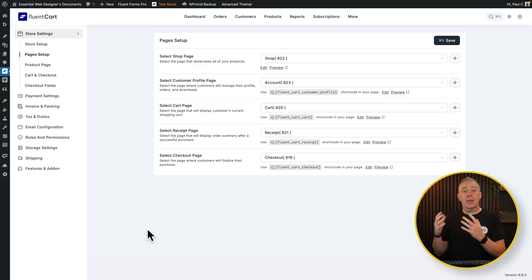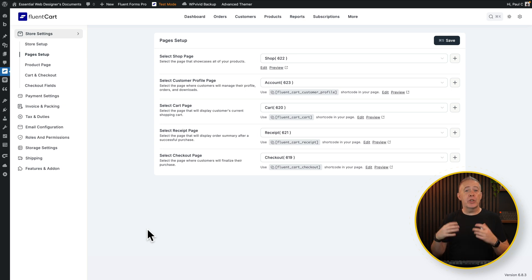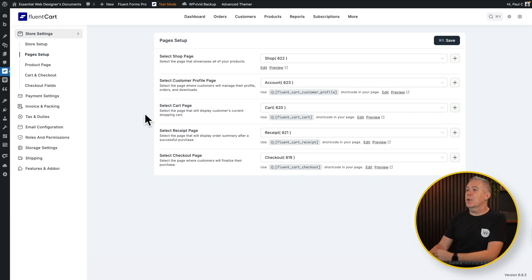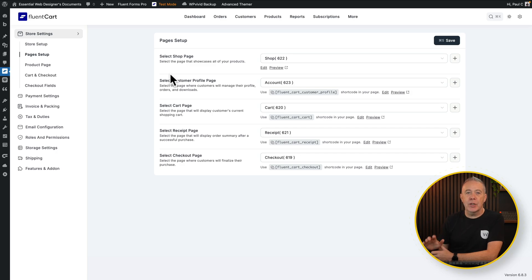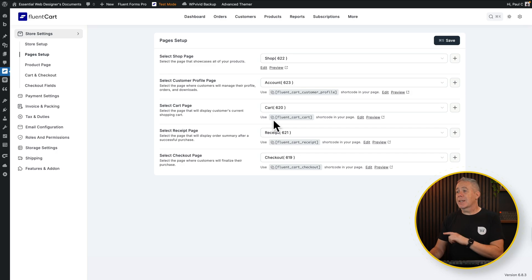Let's jump into the dashboard and take a quick look. By default, when you create a Fluent Cart store, it will ask you to create various different pages — or you can create them beforehand and reference them, or do it retrospectively. As you can see, we've got a couple of pages already set up: the shop, account page, cart page, receipt, and checkout pages. These just use normal Gutenberg with a shortcode inserted — we'll come back to why this is important shortly.